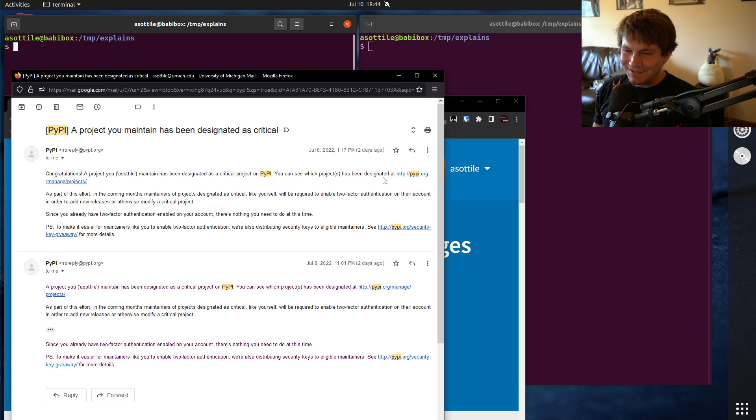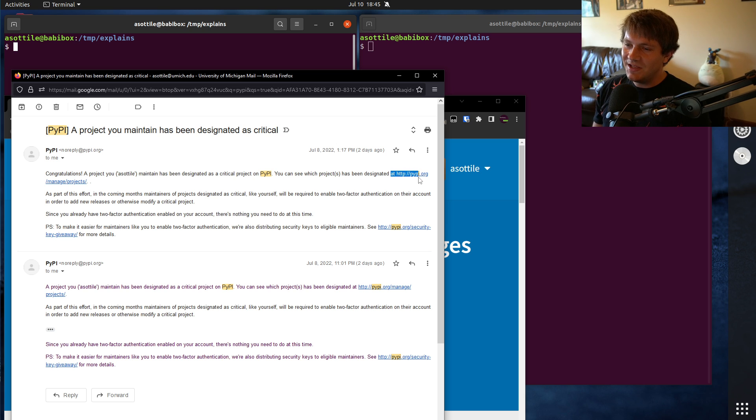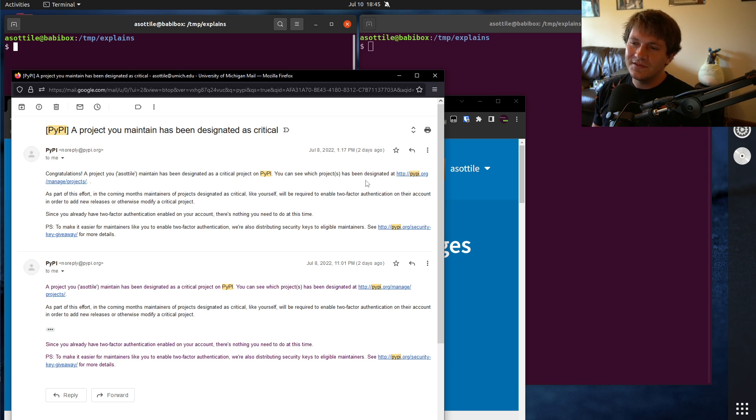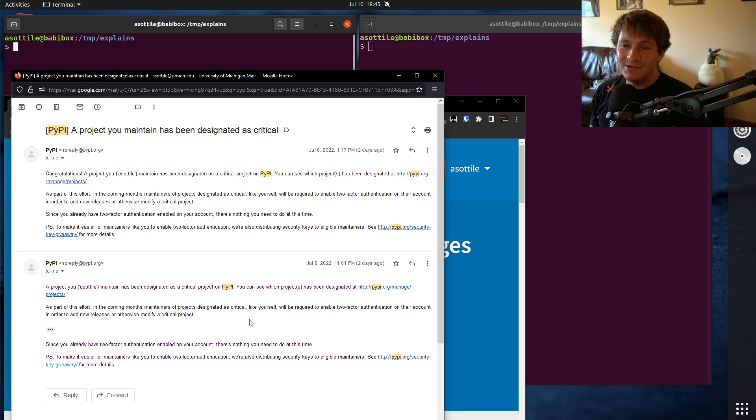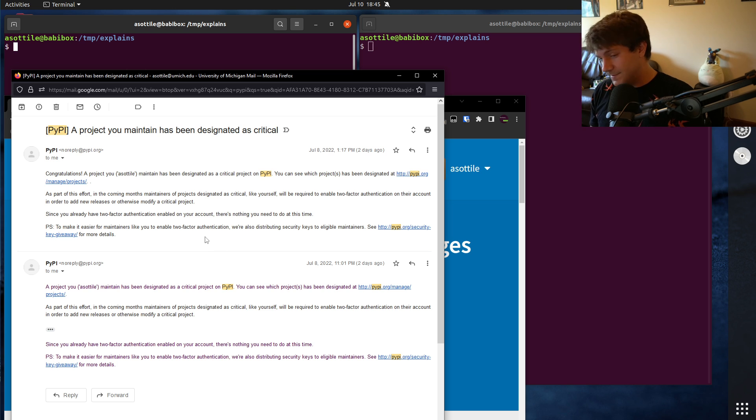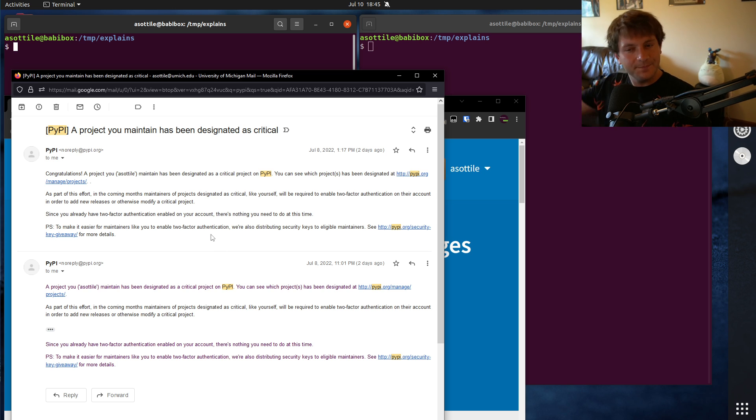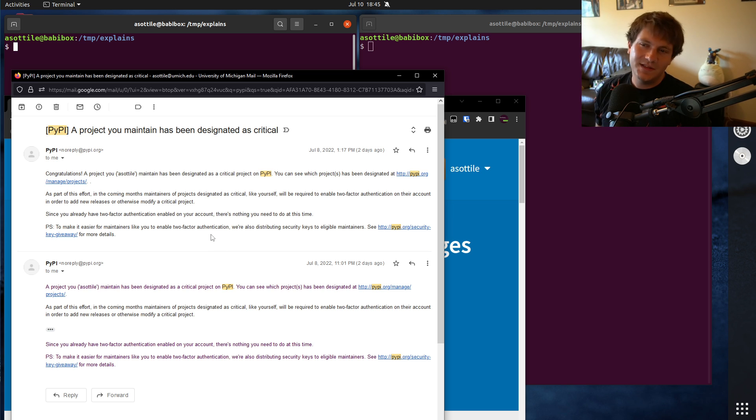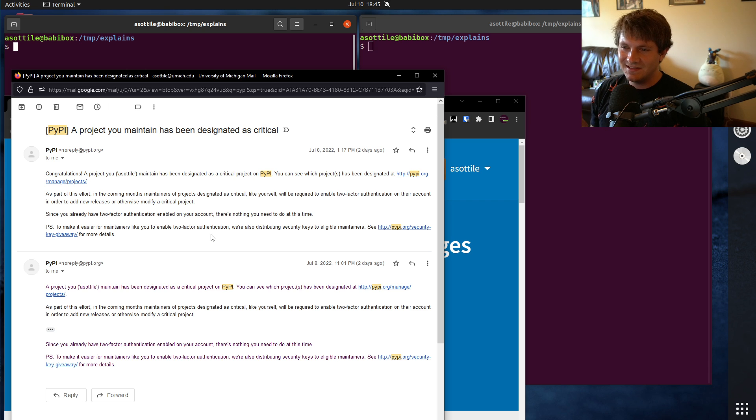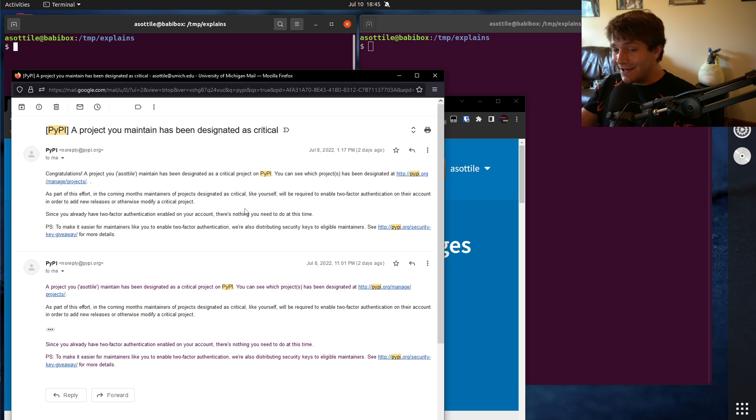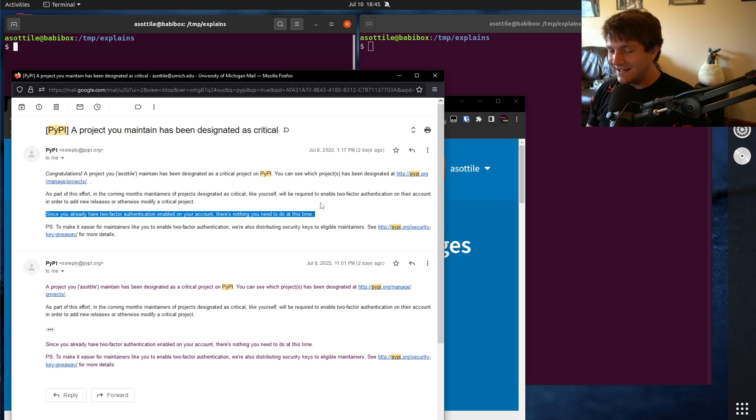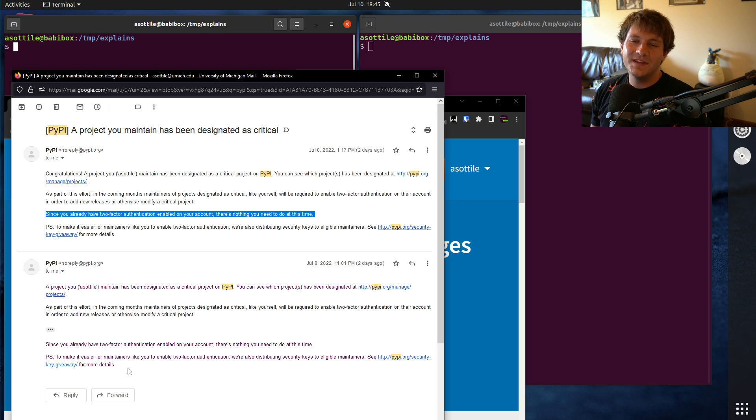I do note that this looks suspiciously like a phishing email. You know, HTTP colon slash slash, not HTTPS already has me setting off alarm bells. I moused over these links when I got this email. I didn't click on any of them because I wasn't sure that it wasn't a phishing email. But this was a perfectly legitimate email. And I think that's kind of the first part of this that was a problem. There was very little communication around this and it kind of surprised a bunch of people. I already had two-factor authentication, so I didn't have to do anything as part of this. But this was the email that went out to people.